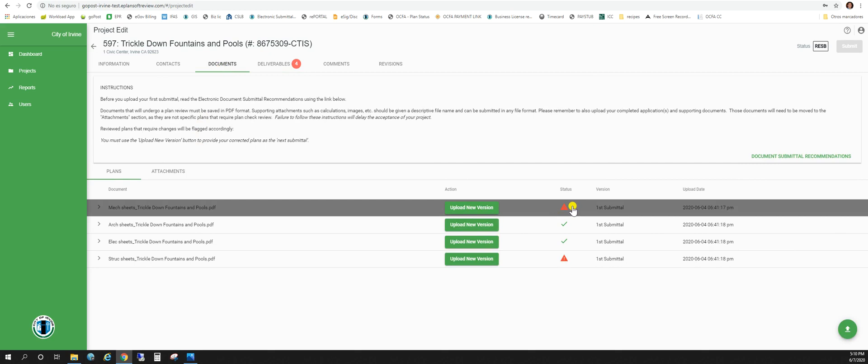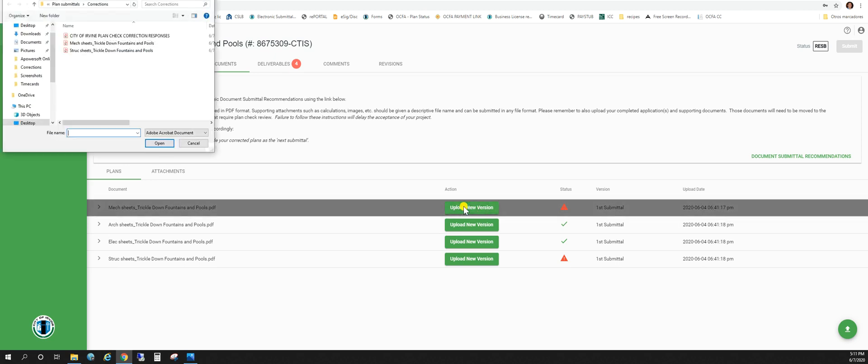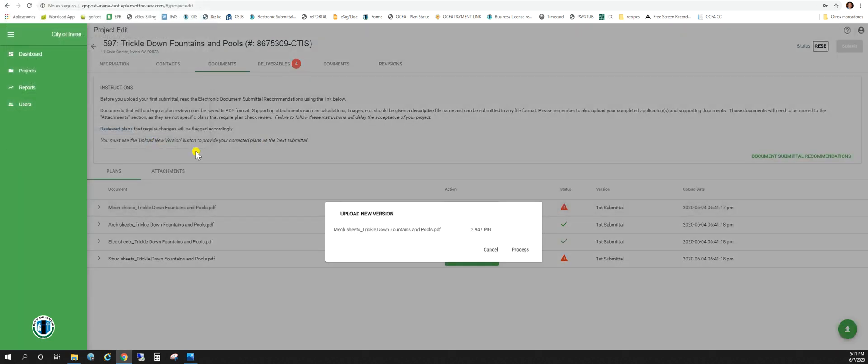If for some reason due to corrections you've answered in the narrative and the plans haven't changed, you still need to upload a version but go ahead and upload the most recent version that you do have. So we're going to click on upload new version. We're going to go to mechanical sheets, open, and process.